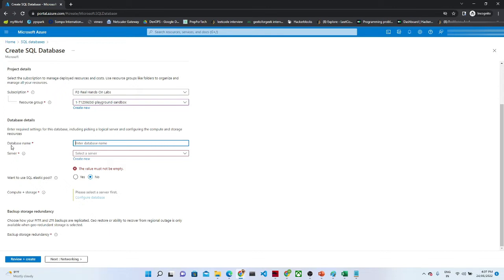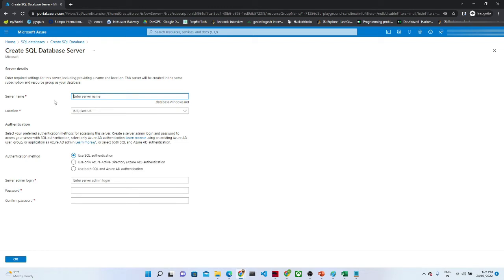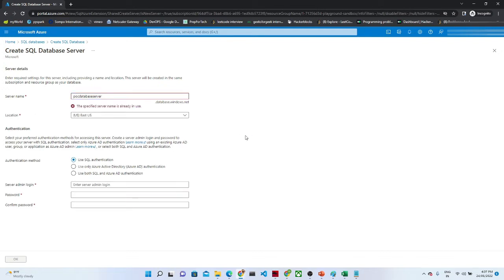It is asking for the database name. I am giving the database name as POC database testing — make sure it should be unique. After that it is asking for the server, which is very important. You have to create a server. Click on the Create new button. Once you click Create new, it asks for the server name. I am giving it as POC database server — make sure it should be unique.